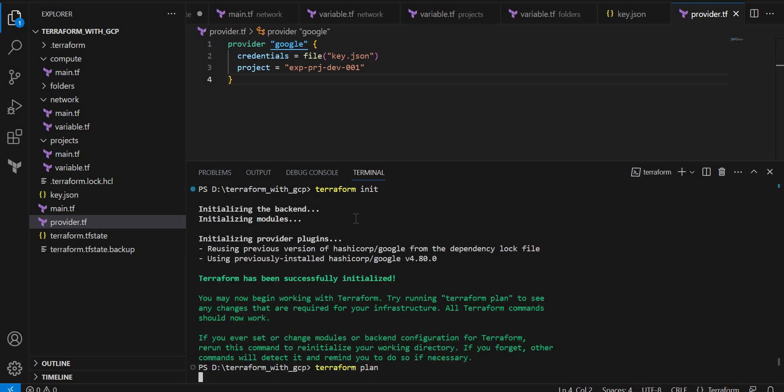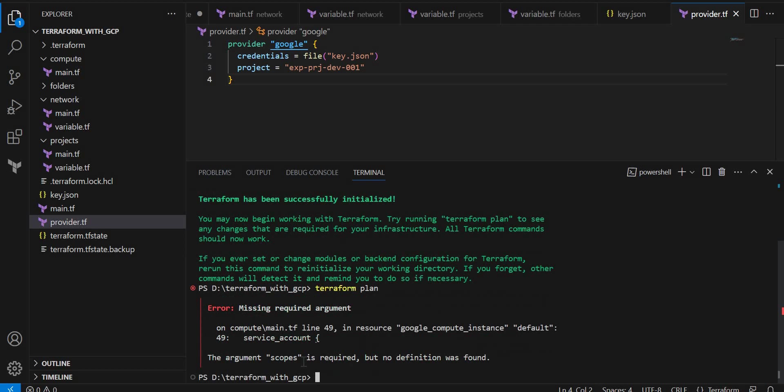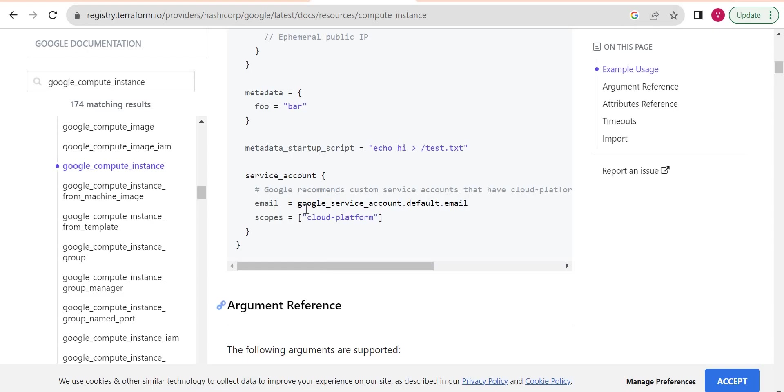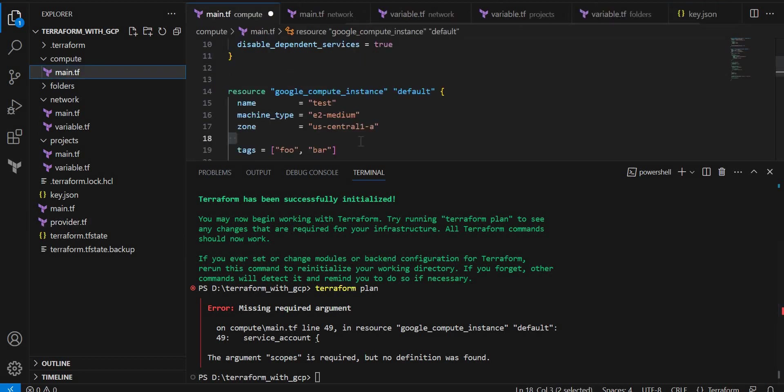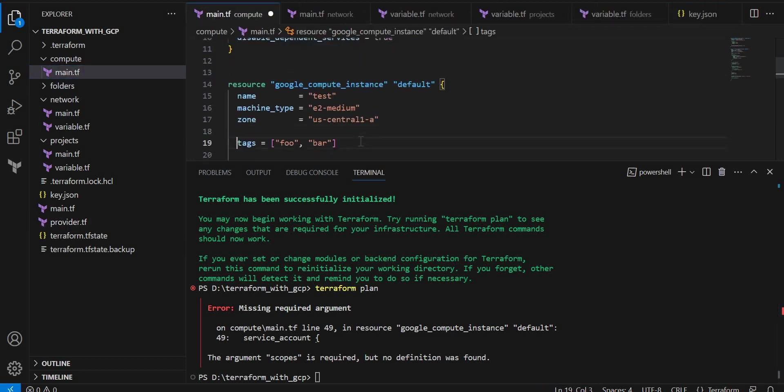Okay, so we got an error - service account scopes is required. Let me go and copy the scopes and let me put inside service account block. Here, let me put it and let me try to execute again.